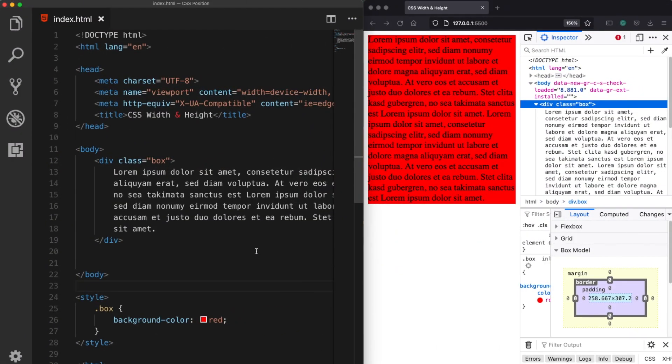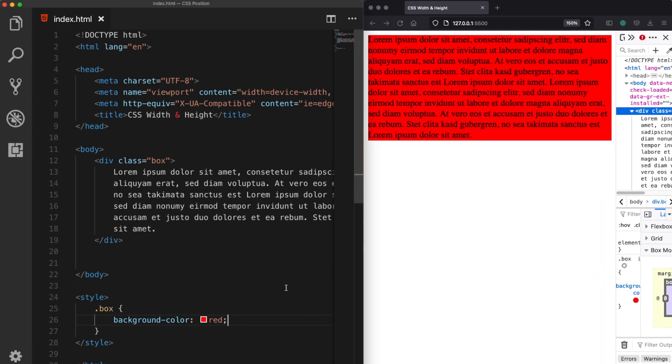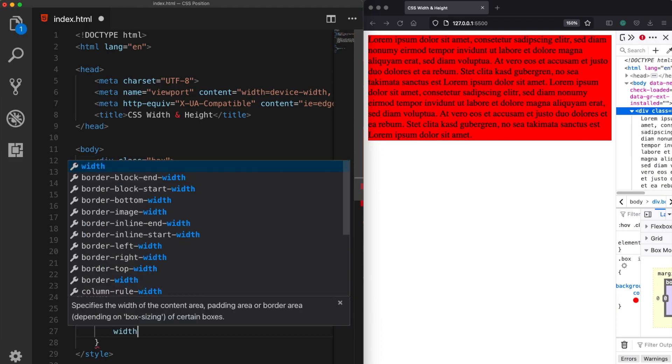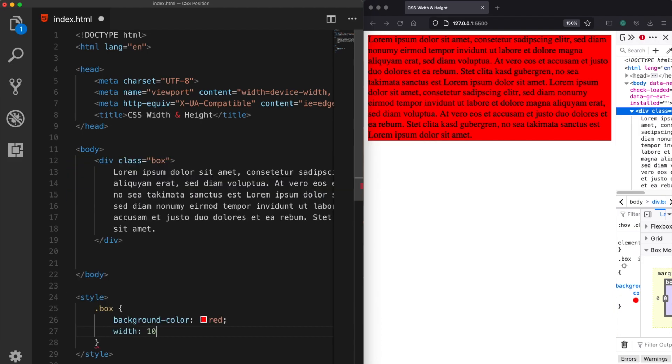Now let's talk a little bit about the minimum and maximum values that we can assign. So for example, this time I'm going to define here a width property of 100 percent.